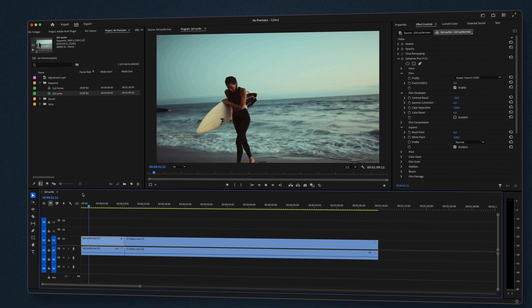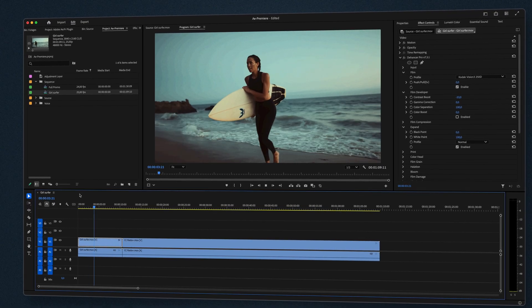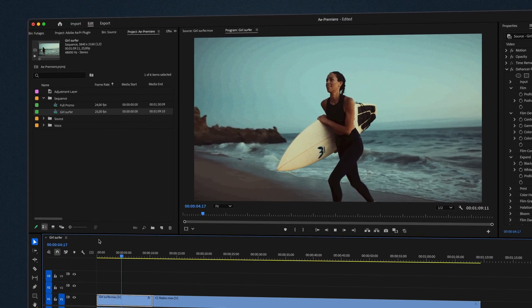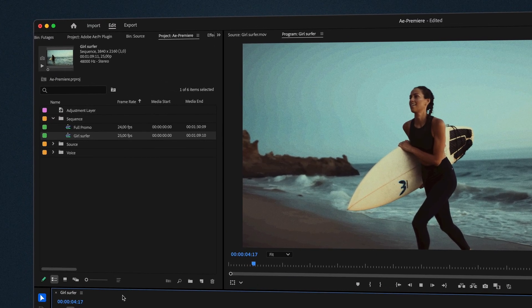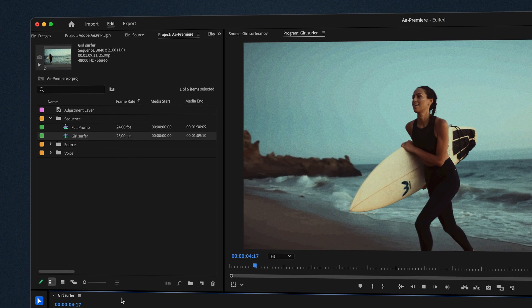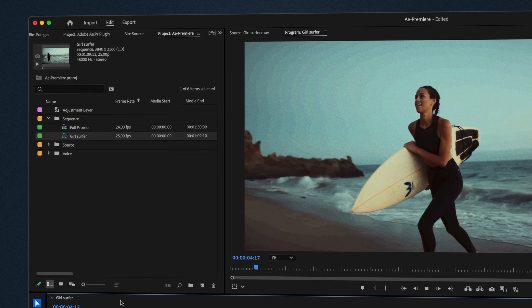When using Dehanser and other plugins with Adobe Premiere Pro, the preview and the rendered footage may suffer from posterization artifacts. This is caused by insufficient bit depth.